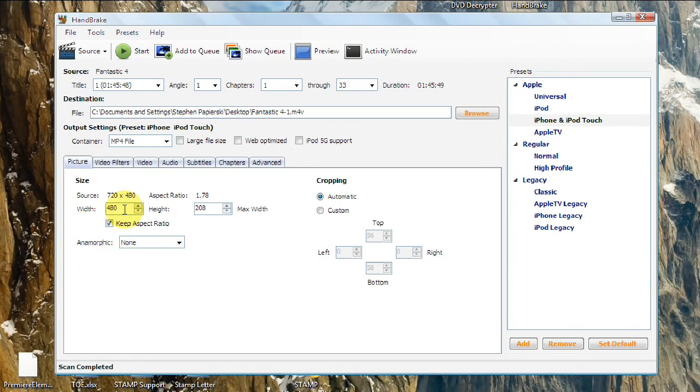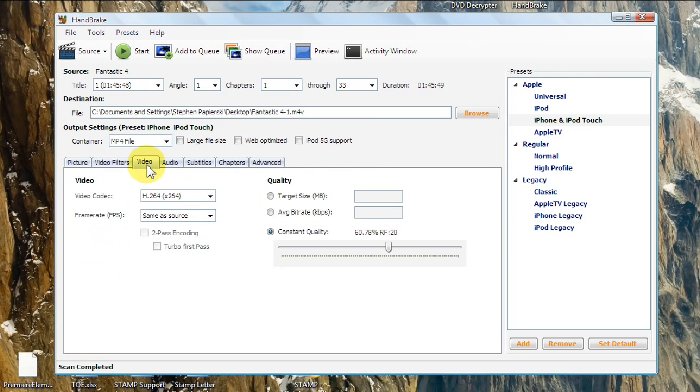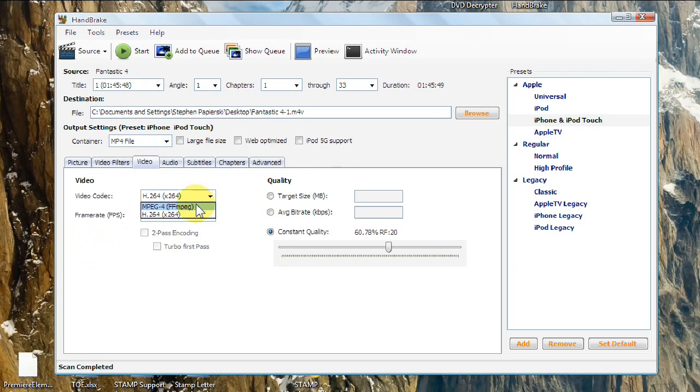You can leave cropping alone, video filters alone. Video, you can leave H.264. I normally change to MPEG-4, FFMPEG. So I'll go to there.